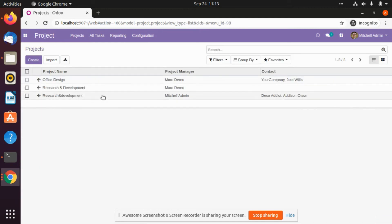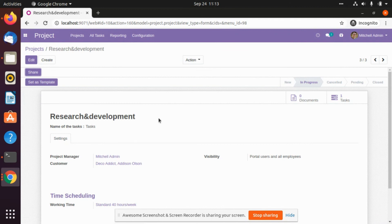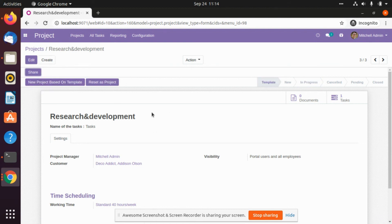So just like this — Research and Development project manager, we had selected mutual admin. We will go over this and we will have different templates. So if we have to set it as a template, we can just click on the smart button. So it is a template now.